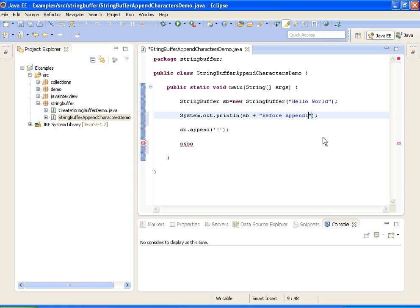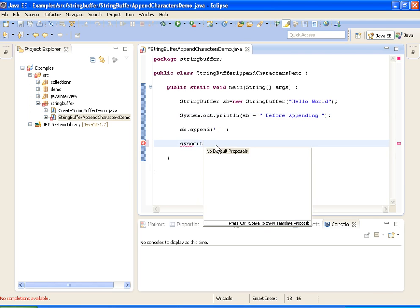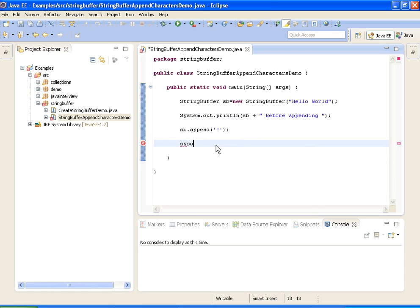I am printing the StringBuffer before appending, and then I will print the StringBuffer after appending.